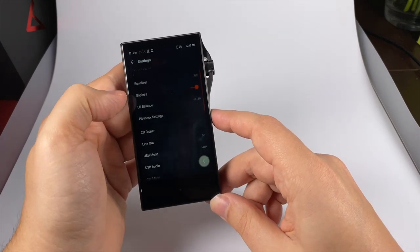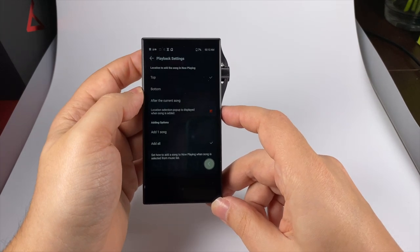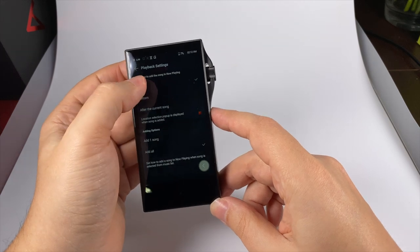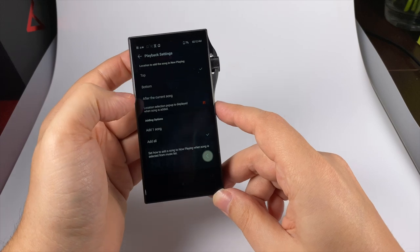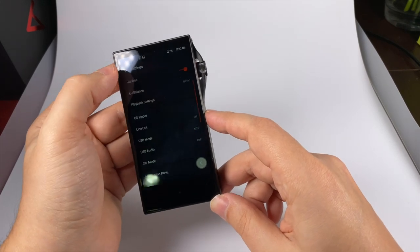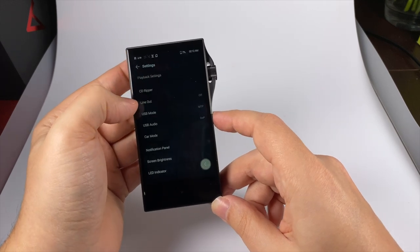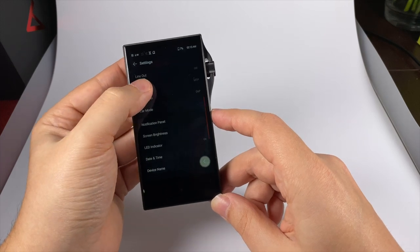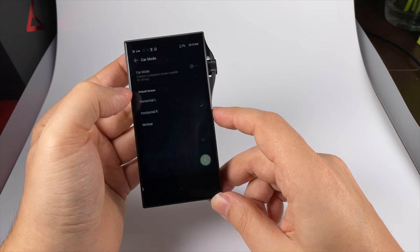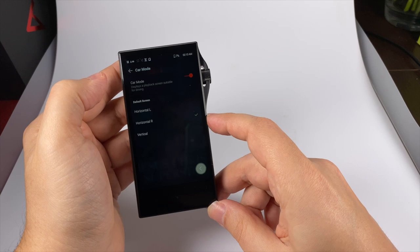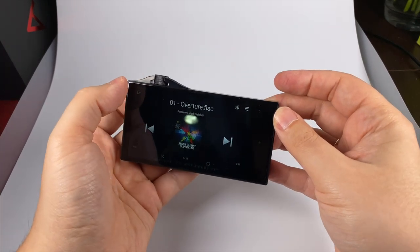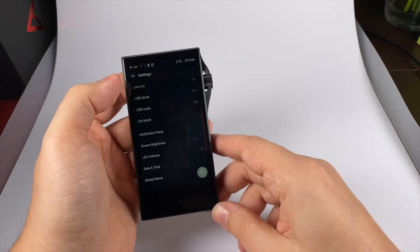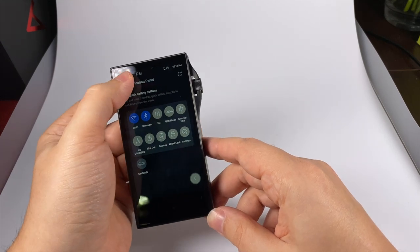Gapless playback, channel balance, playback settings. Astell&Kern apps have really sophisticated playback settings - you can select where new tracks will be added. CD ripper settings, line out mode, USB mode and USB audio, car mode - you can activate it and you'll see a convenient big interface to use in auto.